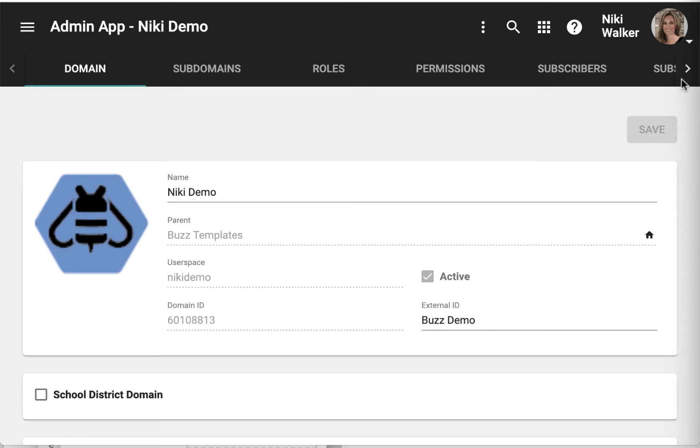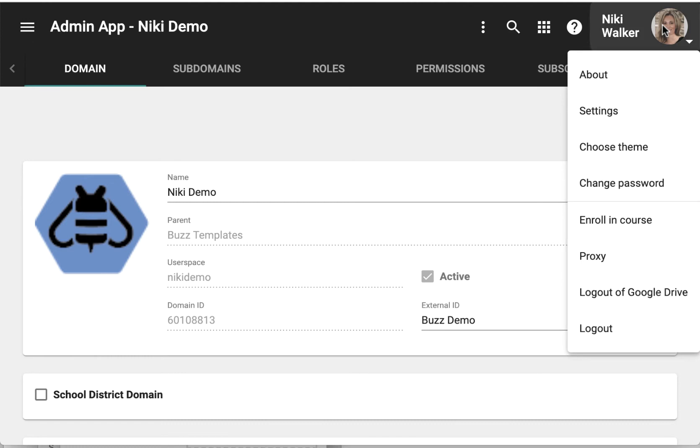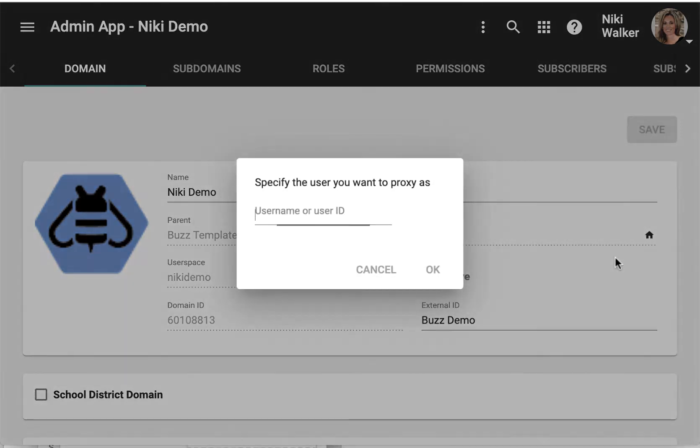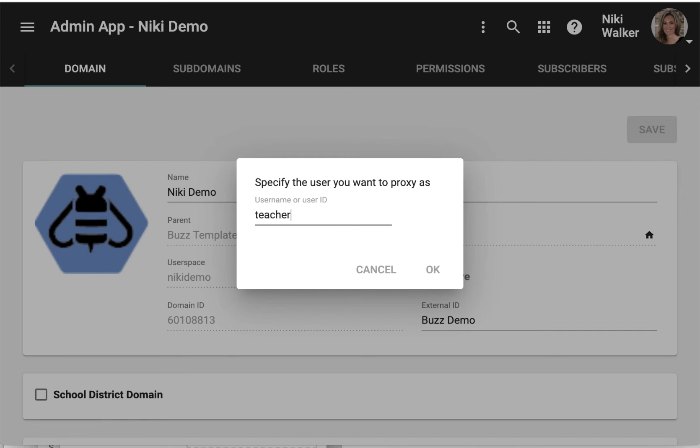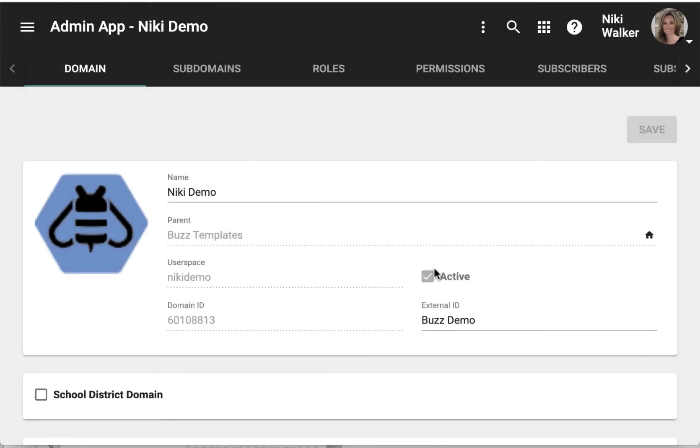To proxy, open your user profile and click proxy. In here, you type in the username or user ID of the user that you want to proxy as. For example, the proxy in is this teacher.